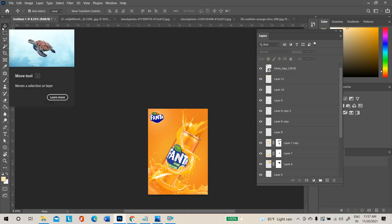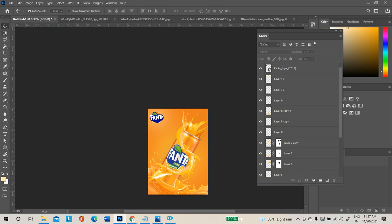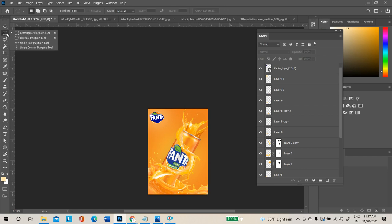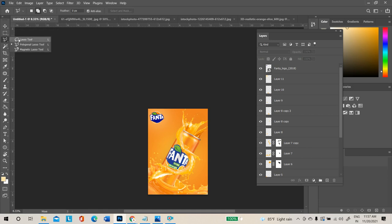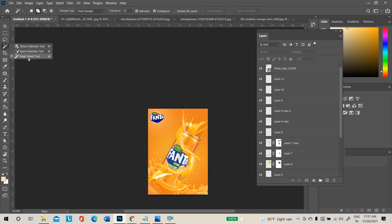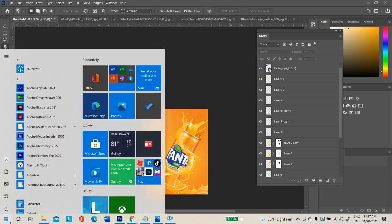In Photoshop, there are some tools left to cover. We will go through them one by one. If you have any doubt about any selection tool, you can ask. The selection tool group includes tools that we will review now.